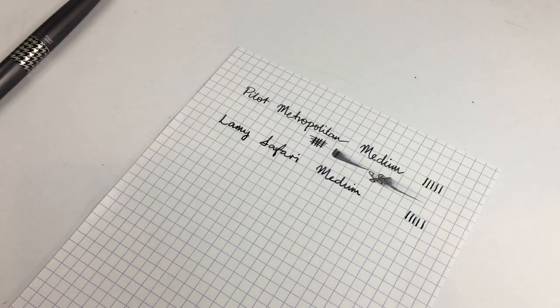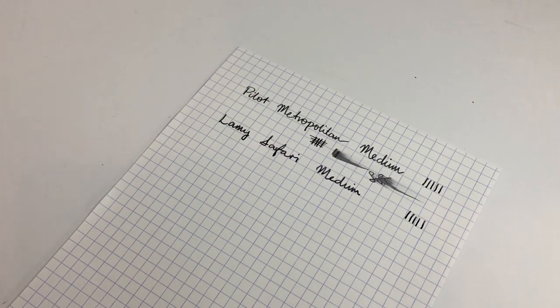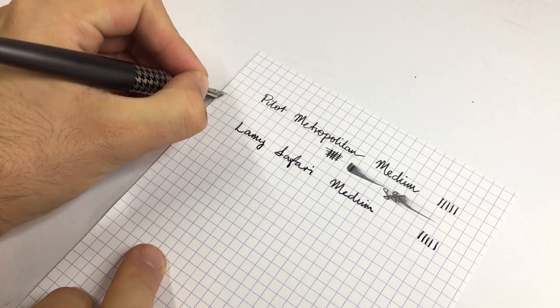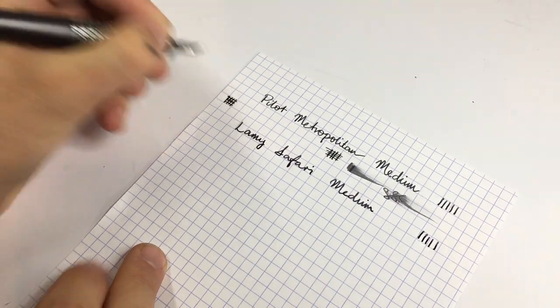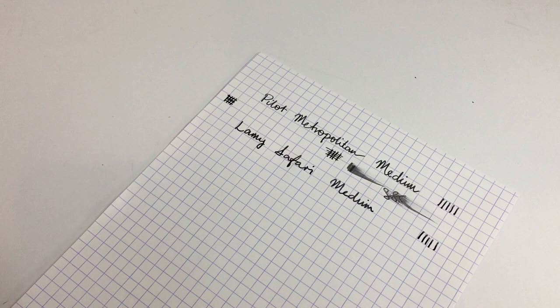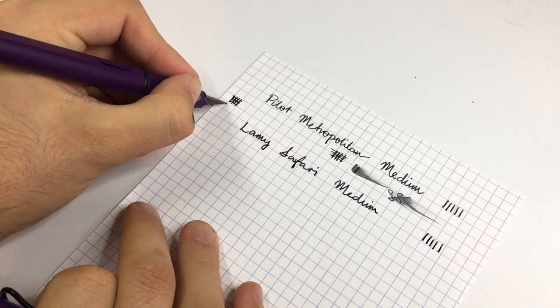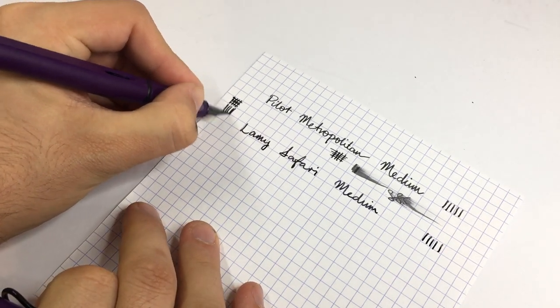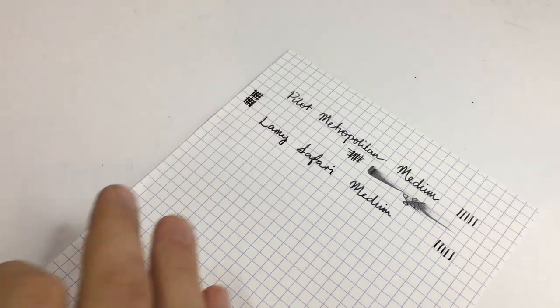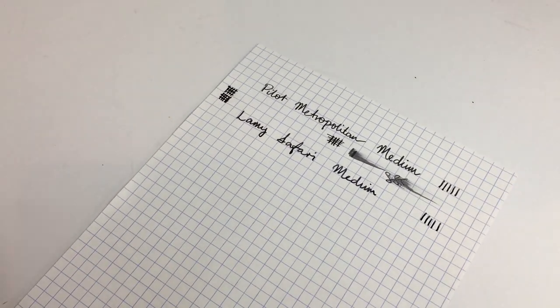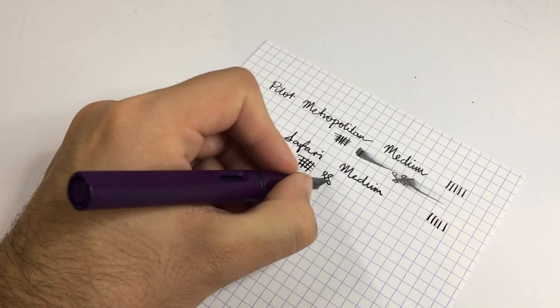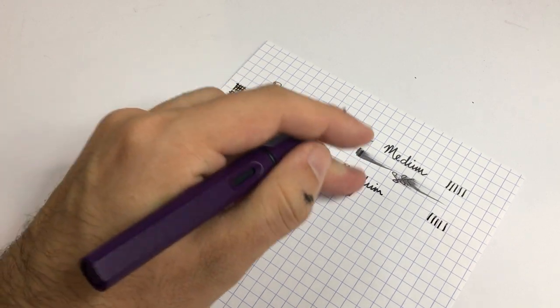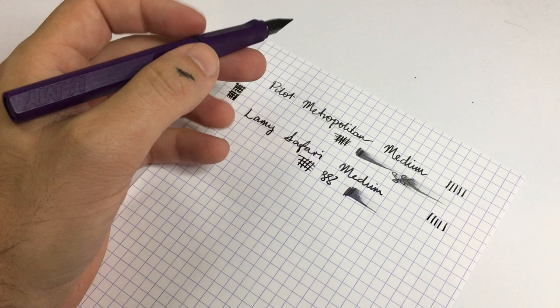So what we might do actually is just do some little cross hatches here one after the other. So yeah, typical sort of Lamy nib, very nice and smooth, wet enough. Not a gusher of a pen of course, but Lamy's never really are.